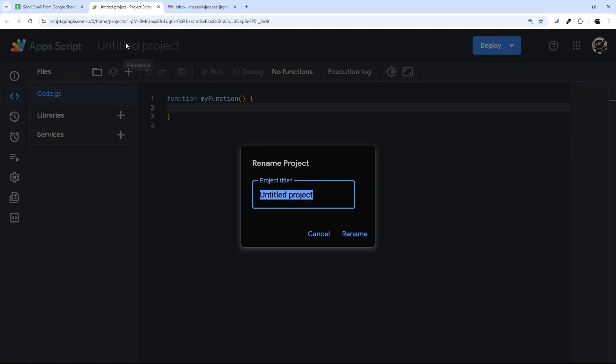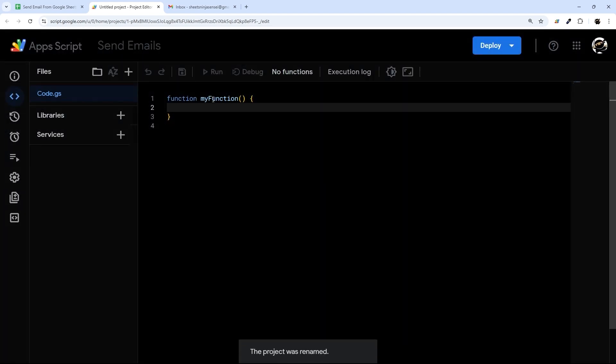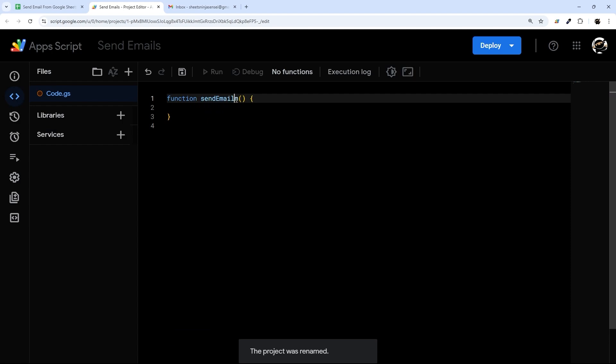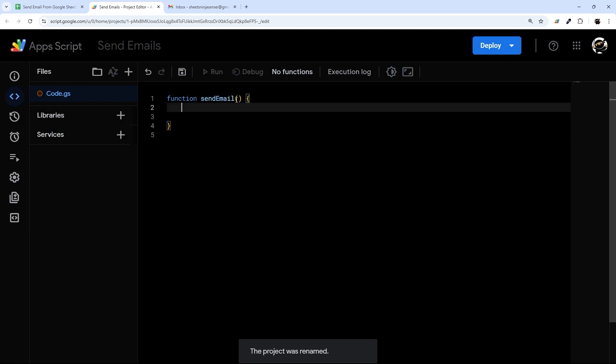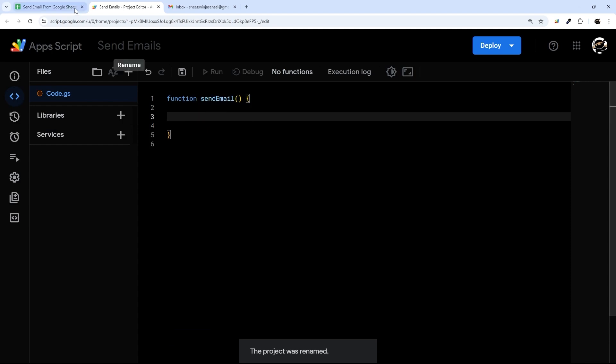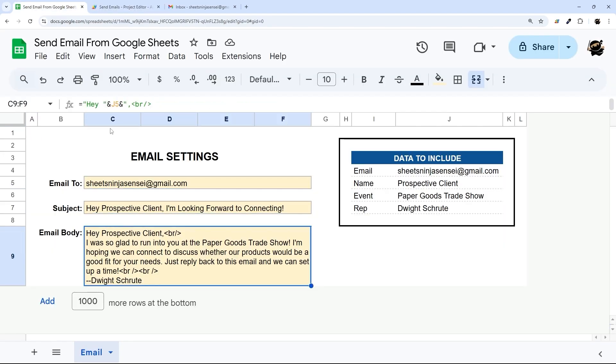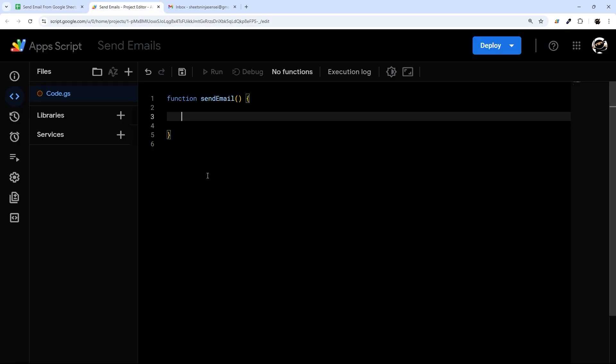So I'm just going to call this 'Send Emails' and then we'll call this one 'Send Email'. And then what we need to do is get our email to, our subject, and our email body into here and then send that out.